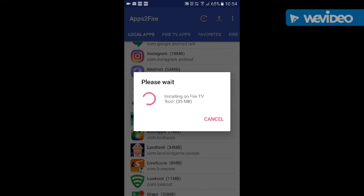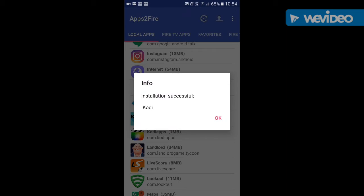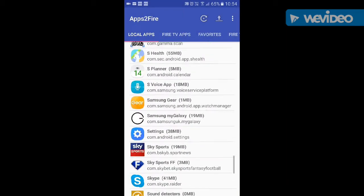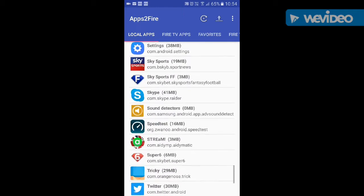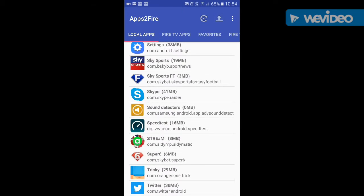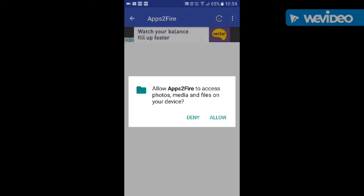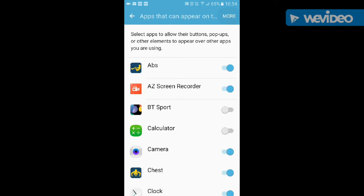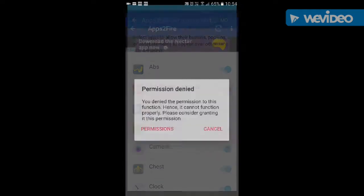There you go — installation successful. Press OK. That's Kodi on your Fire Stick. I'm also going to send across a few things. You've seen earlier — this arrow here, if you click on it, allow, open settings — it lets me decide which ones I want.